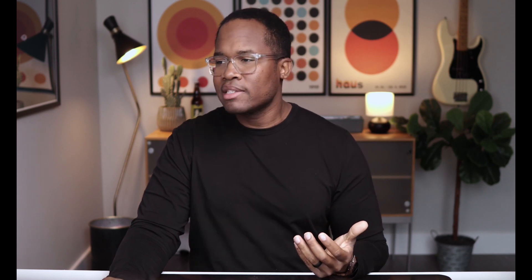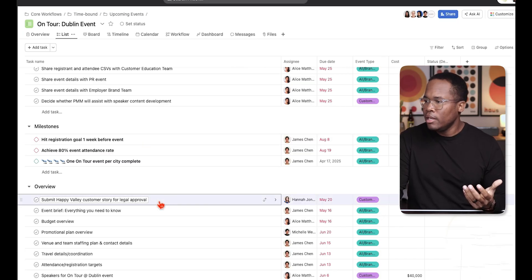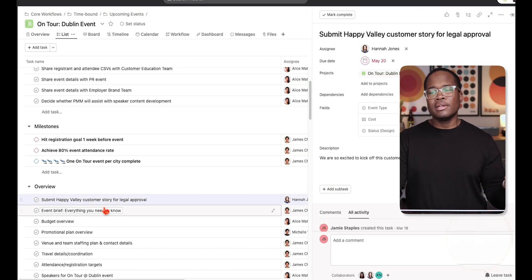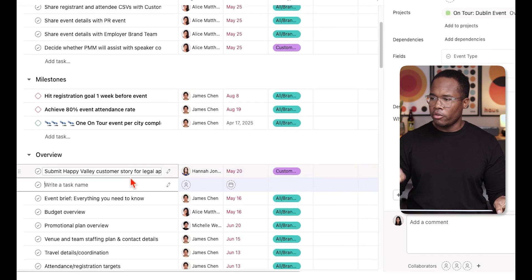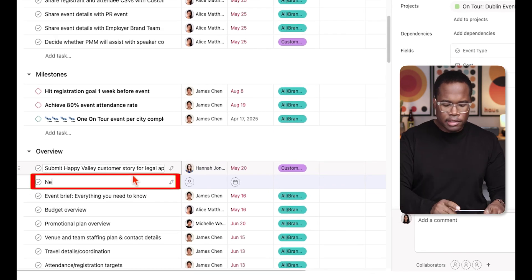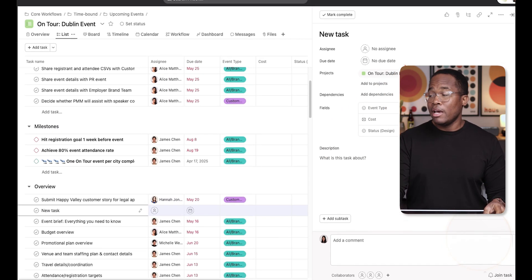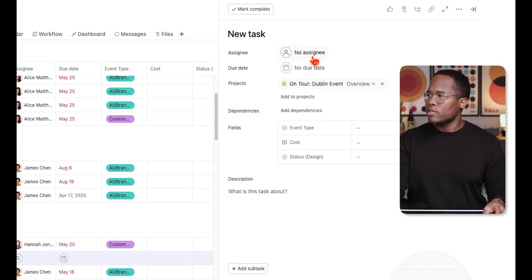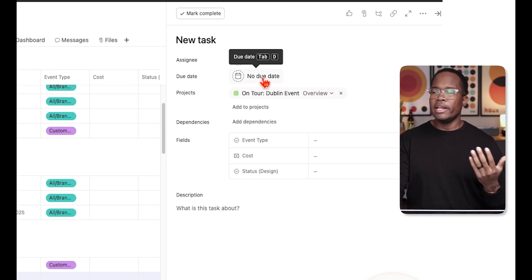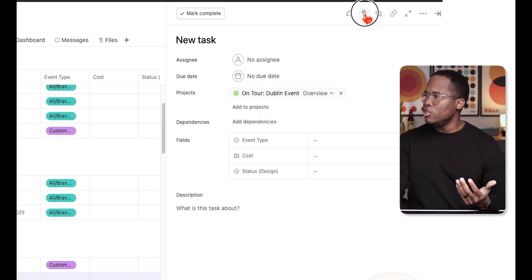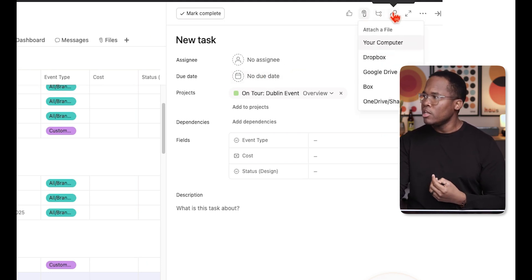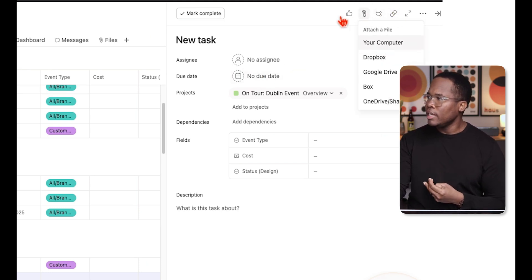Next, I want to talk about tasks. Within every project, they're all made up of tasks. A task is simply one of these lines here — you can create a new task just like so. When you go into the task detail view, you'll see that you can add an assignee, add a due date, and upload attachments.